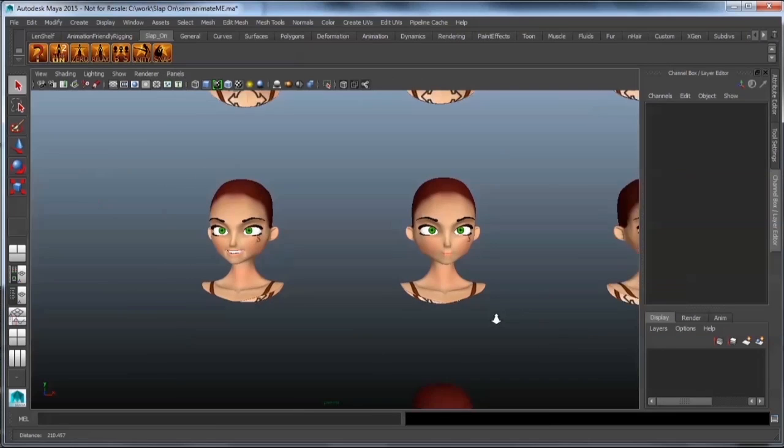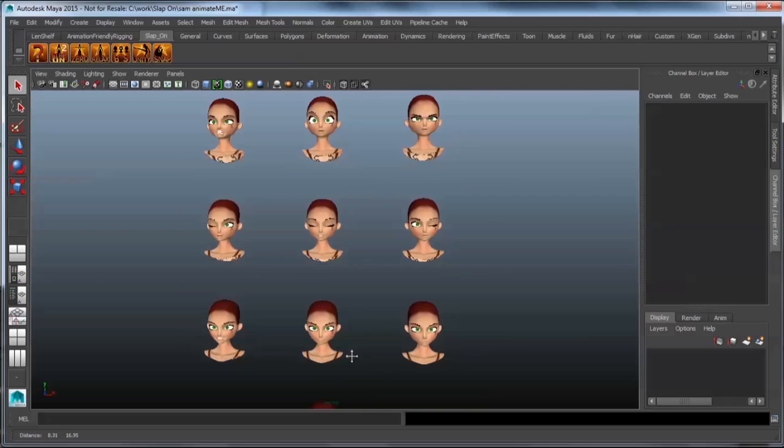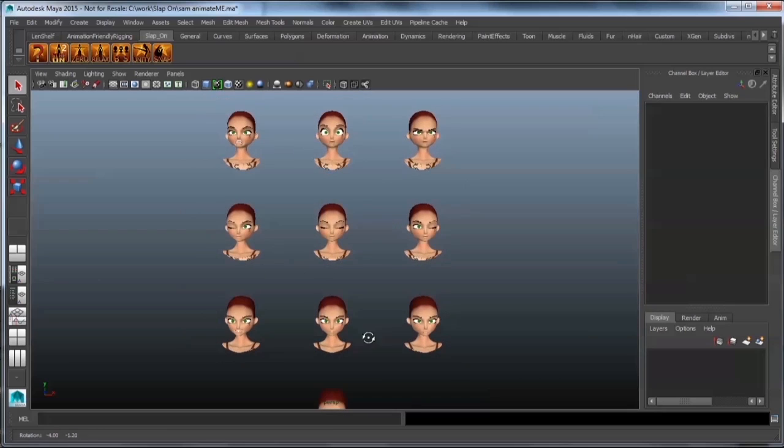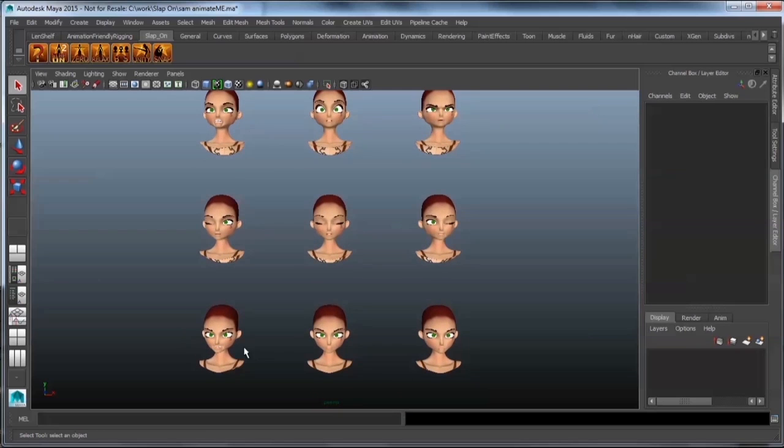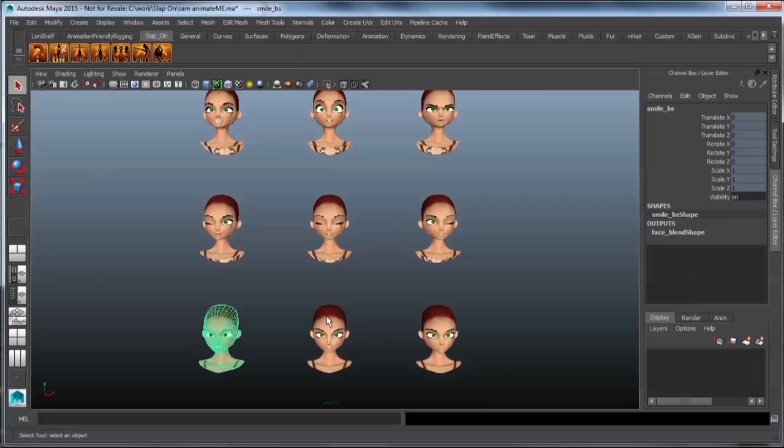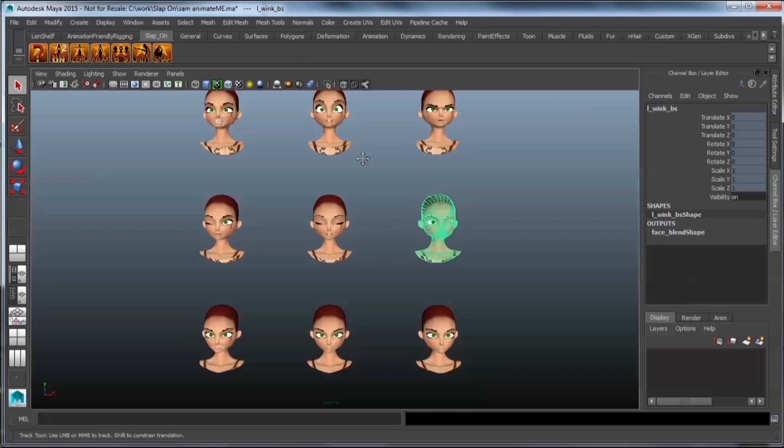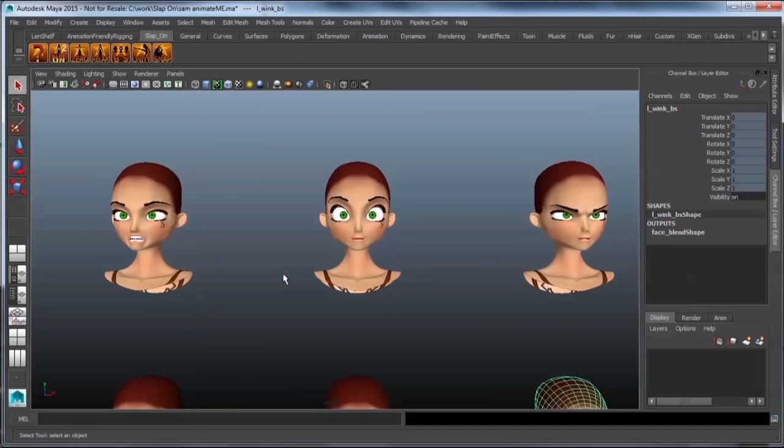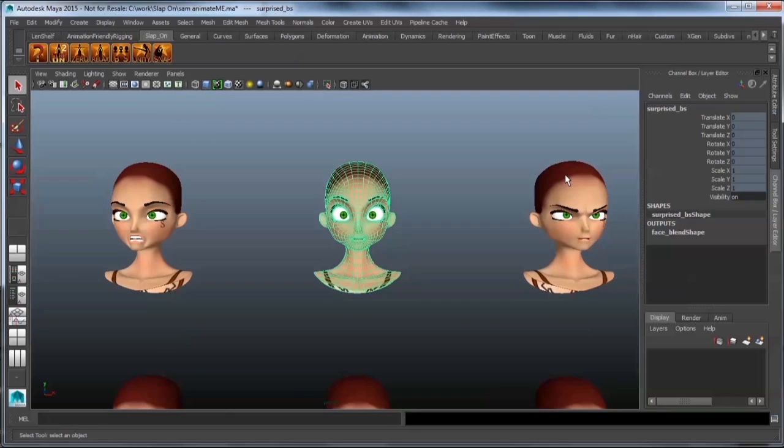Your blend shapes are divided up into your basic faces. These are your basic expressions: smile, pucker or kiss, sad face, left wink, blink, right wink, angry face, surprised, and frown.